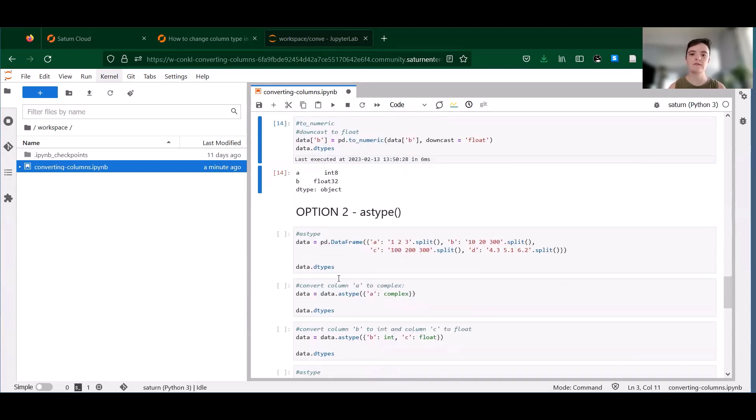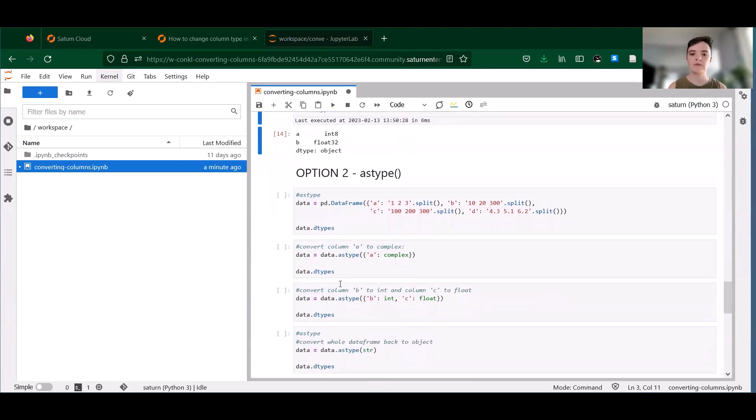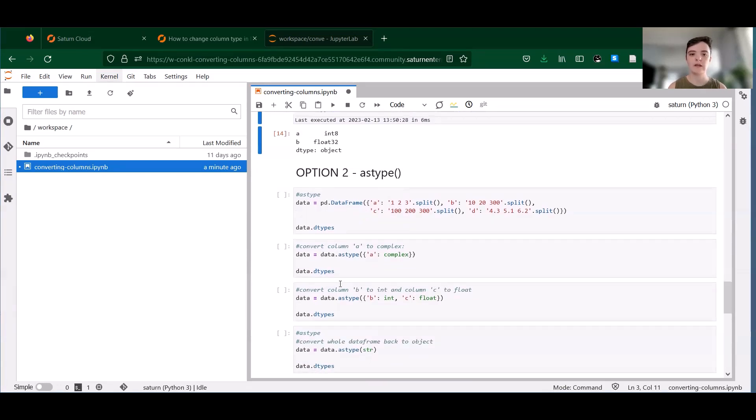Option two is the function astype. This one's a little more flexible and can be used to convert a column from almost any data type to almost any other data type. So here's an example.